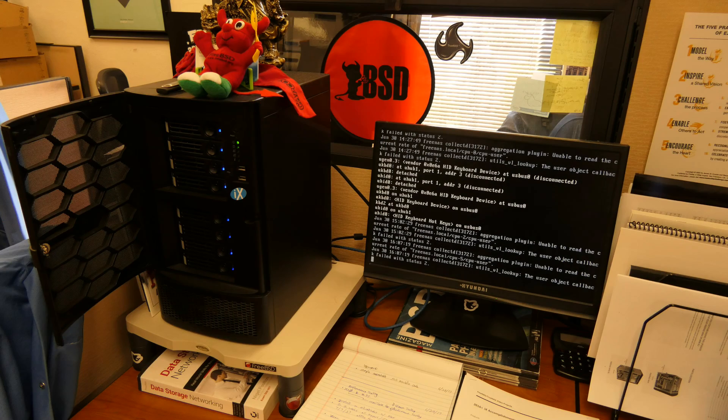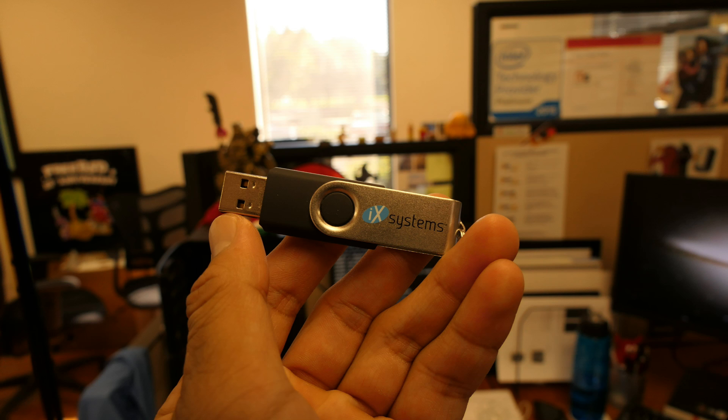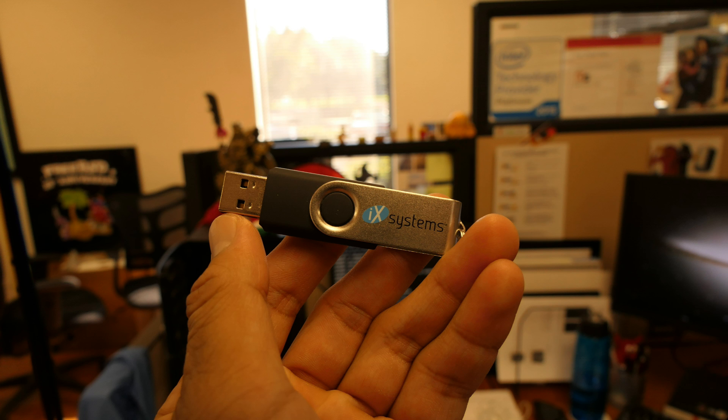For this installation to work, you will need a fresh drive to install FreeNAS onto. Dual booting will not work with FreeNAS. A USB flash or thumb drive that is at least 8 gigabytes is highly recommended for this purpose.